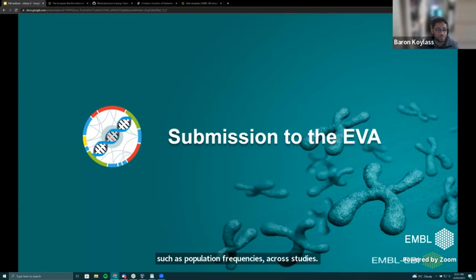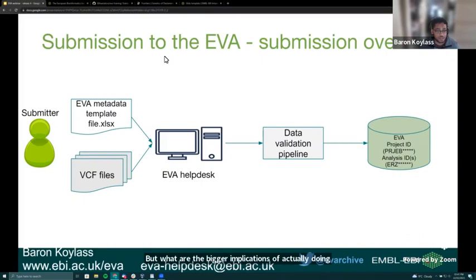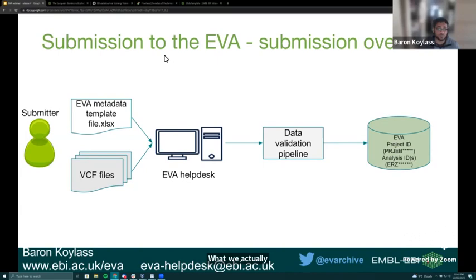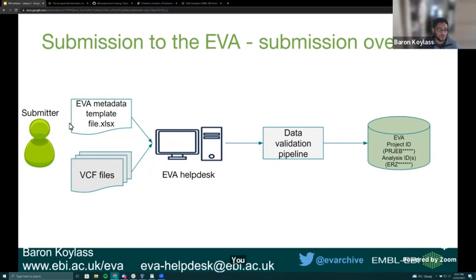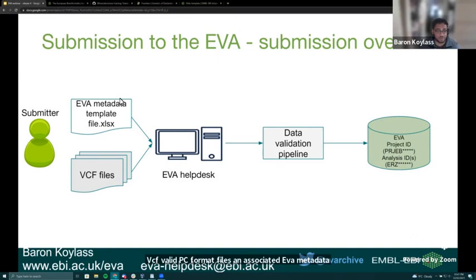When you generate variant data, you come to the EVA, submit your data, and we archive it. The submission process requires two things: your variant data files in valid VCF format, and an associated EVA metadata template file downloaded from the EVA website. I'll briefly show where that's located in the demo so that if you're interested in submitting data, you can find it easily.